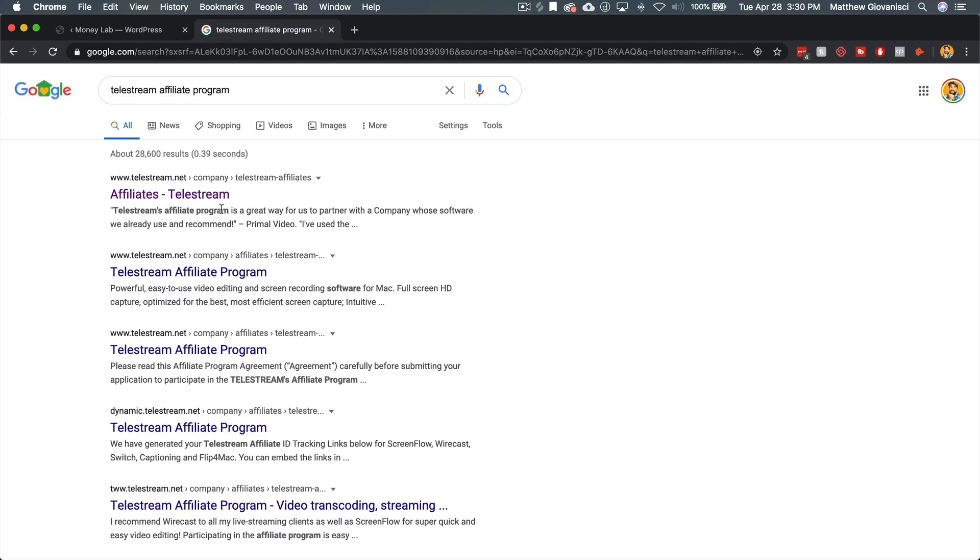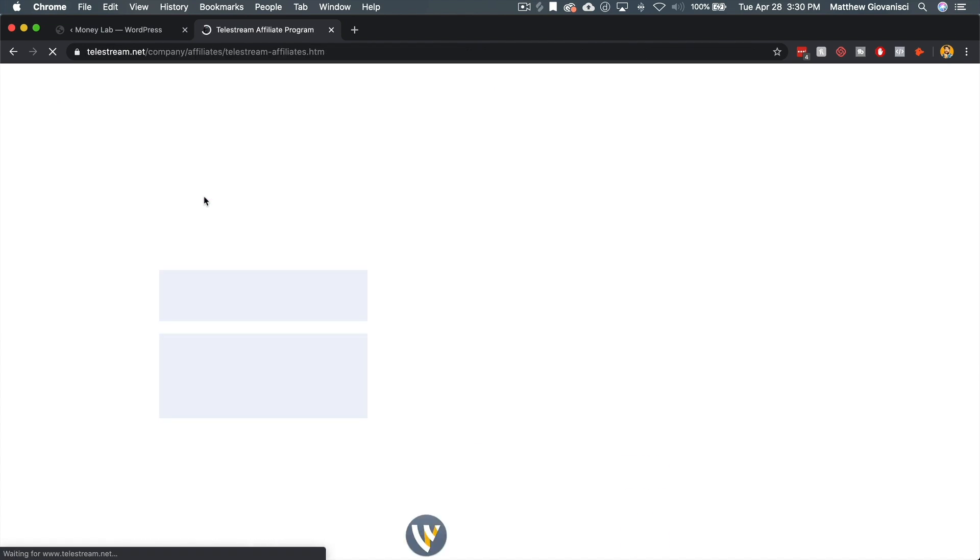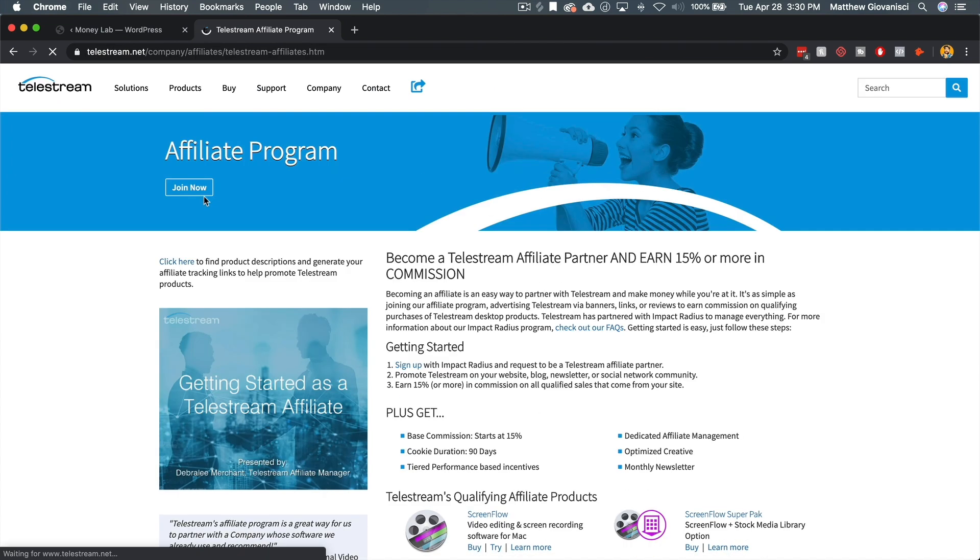And I found out that yes, Telestream has an affiliate program through impact, impact radius. And I'm already a partner at impact radius. So I went and filled out the application.